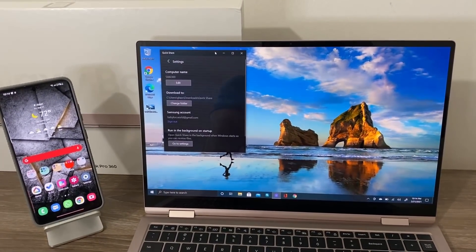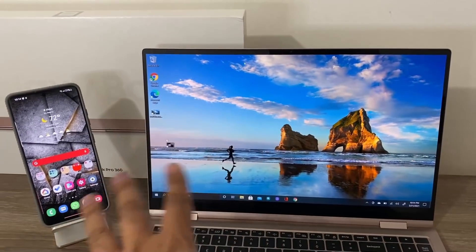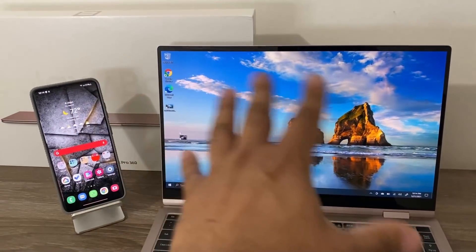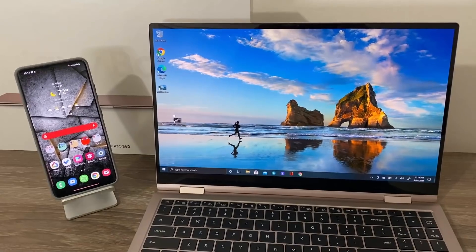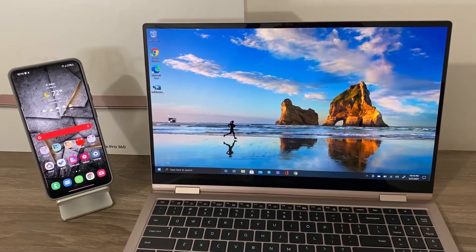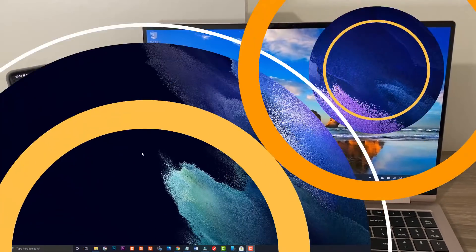But that's it. Same Samsung account login, same Wi-Fi, Bluetooth on, and that's going to make sure all this works flawlessly.